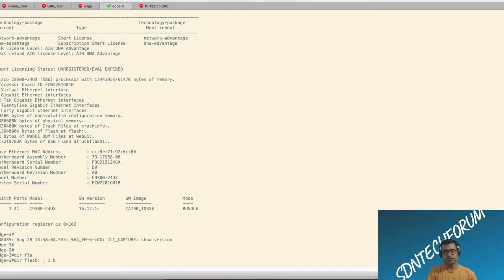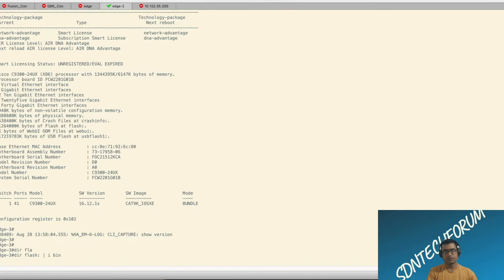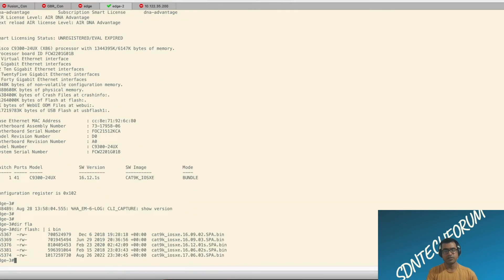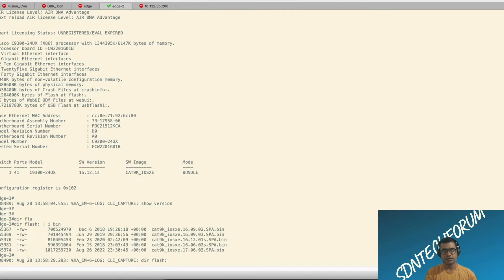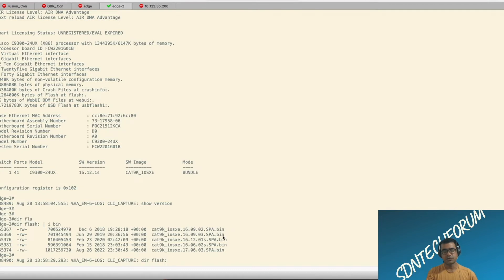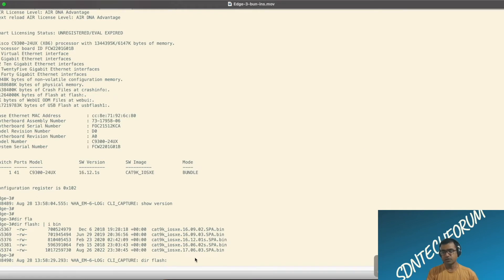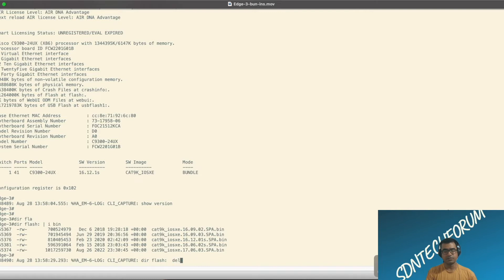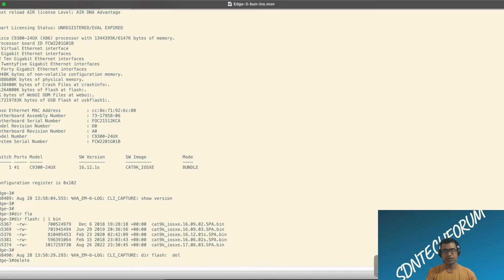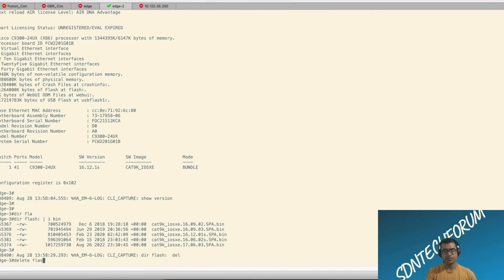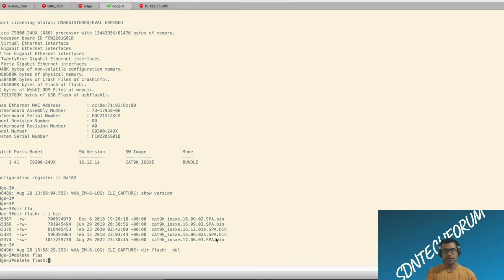Now let's go and verify what is in flash. Do we have the required bin file there? As you can see, 17.6.3 is there. But we do have some very old images there. So let's go ahead and delete them. And deletion is pretty simple. You simply do delete flash and the image name. That will free up space in your flash.